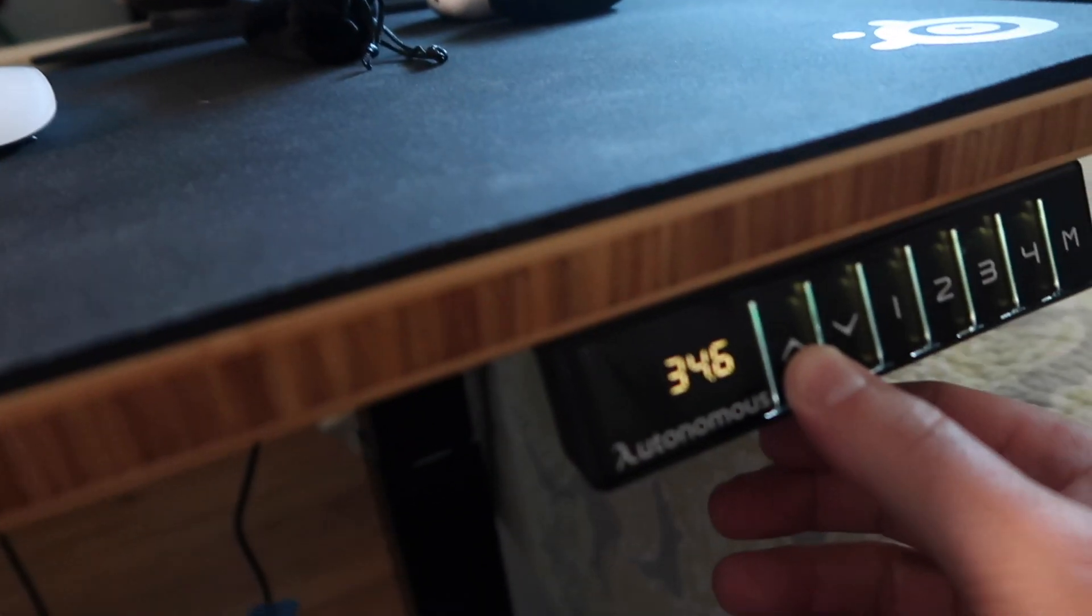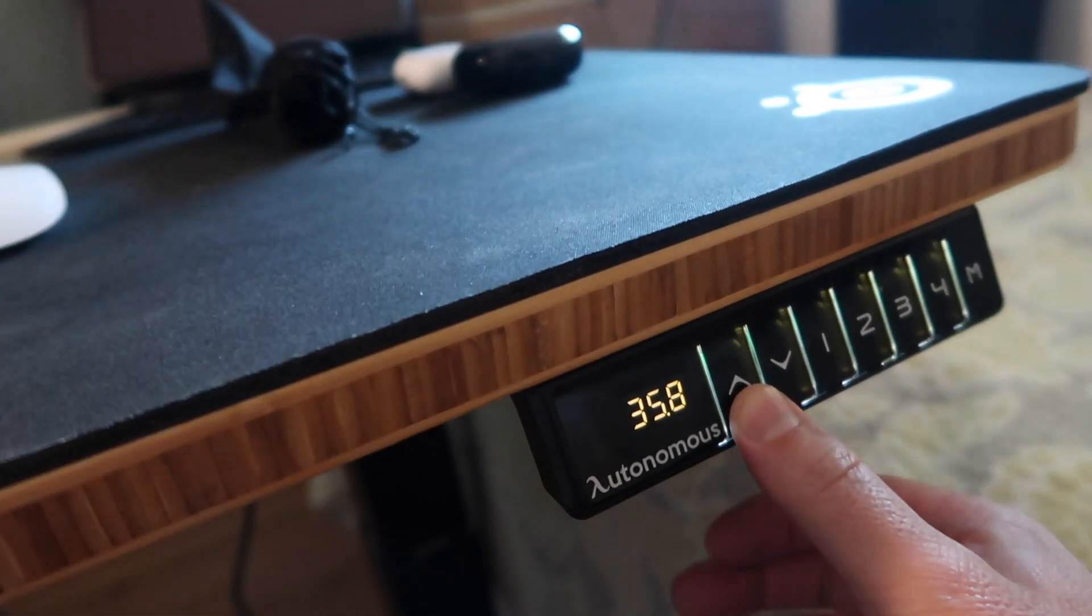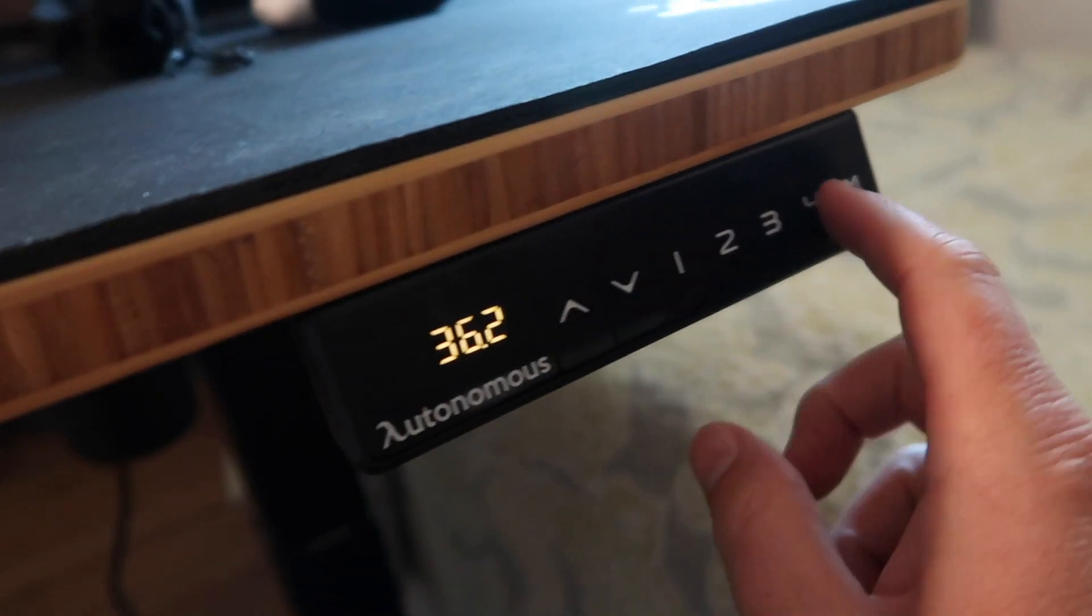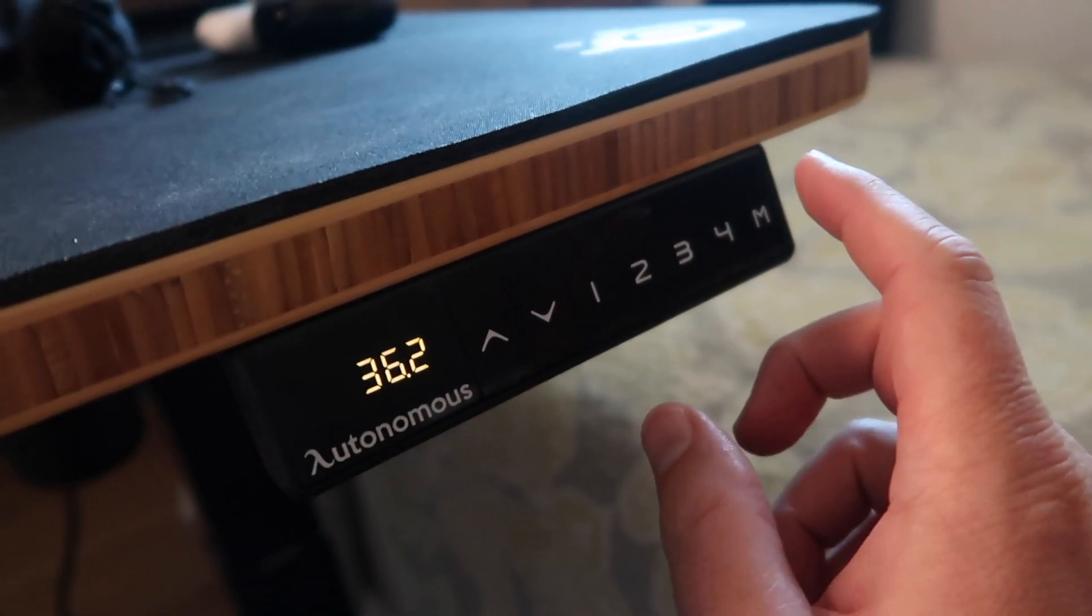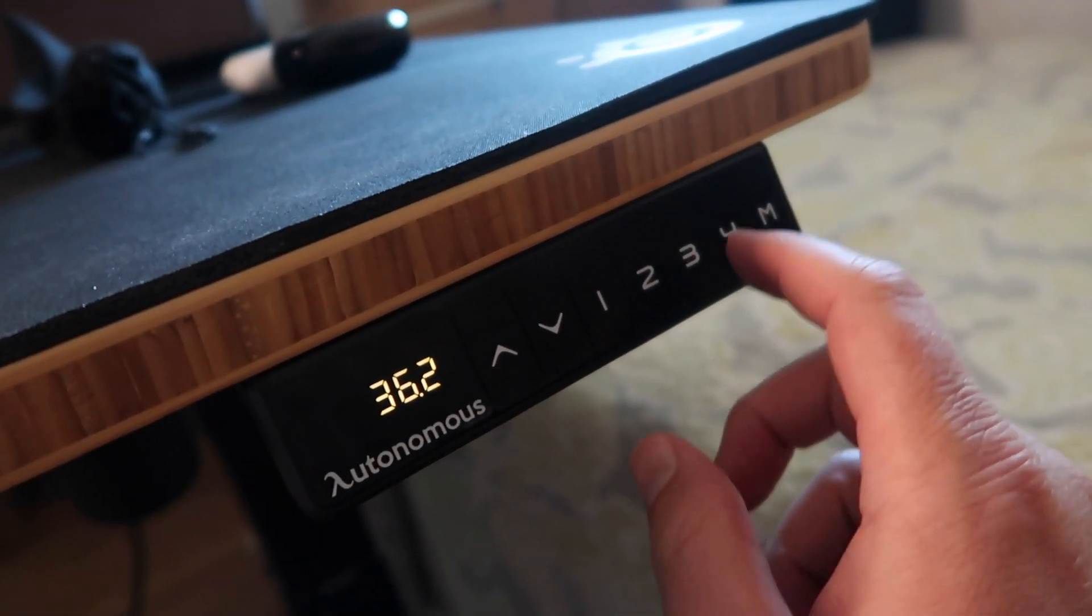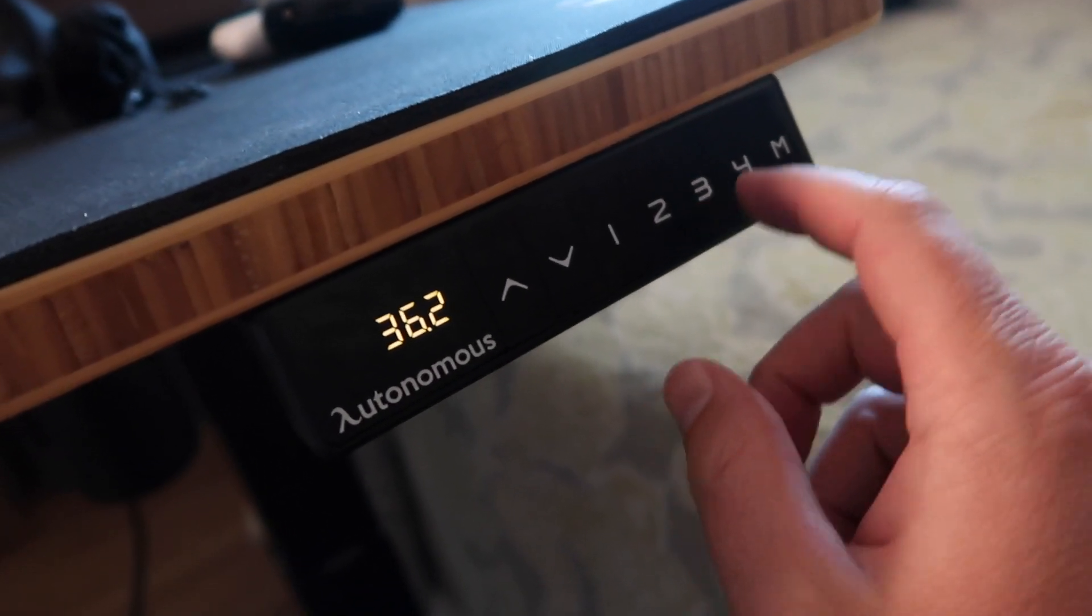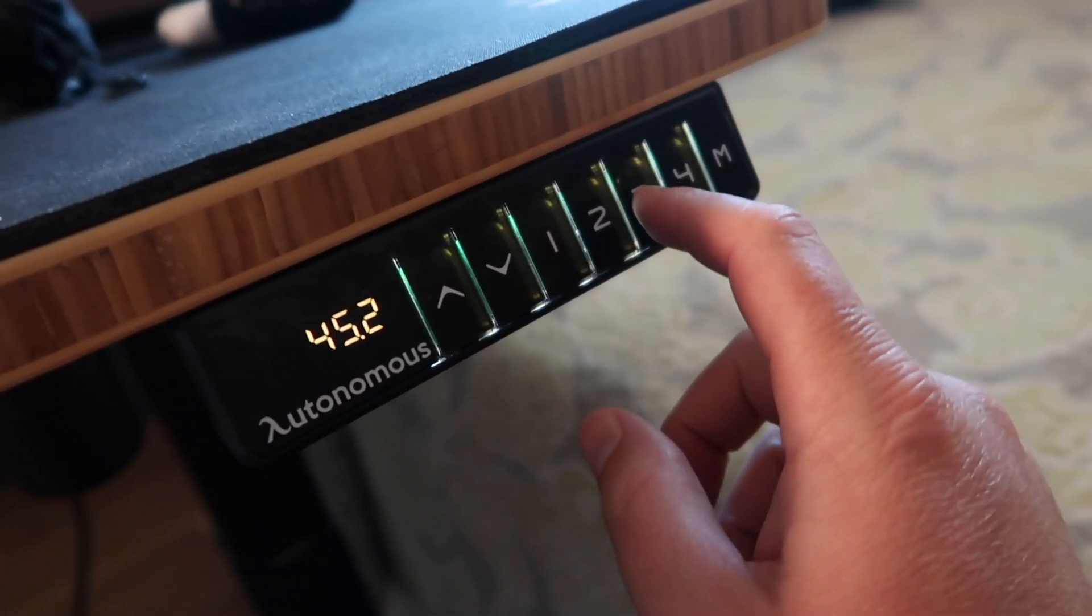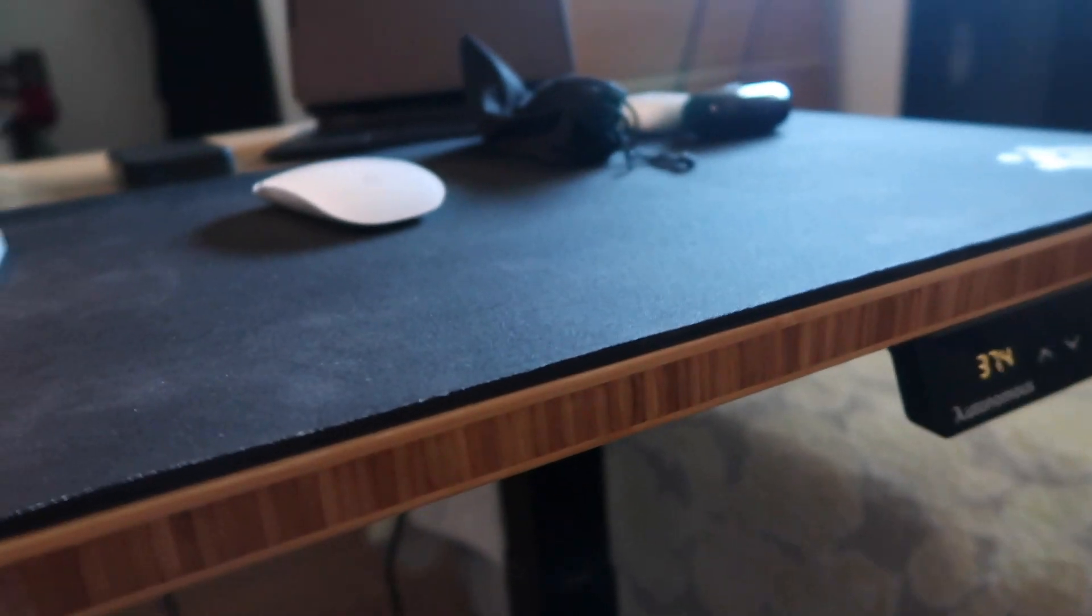You'll see me touching it and it's going up higher. What's cool about this is I have two separate settings. Certain times throughout the day I'll stand, so I have the program set up for three, which is my standing height. I'll show you what this looks like.